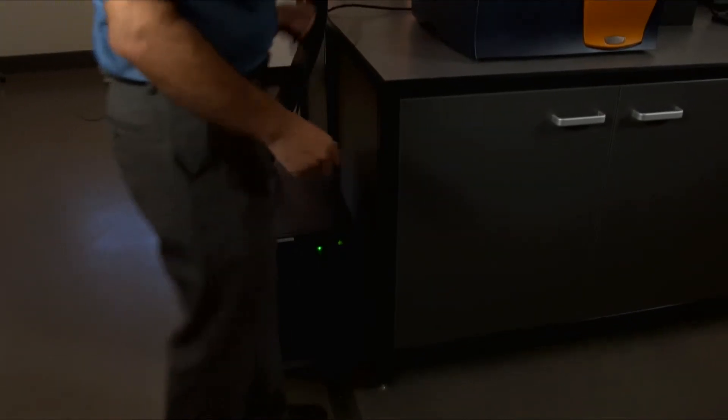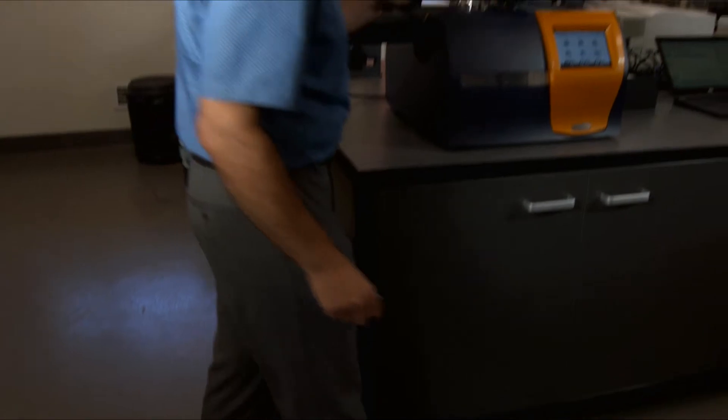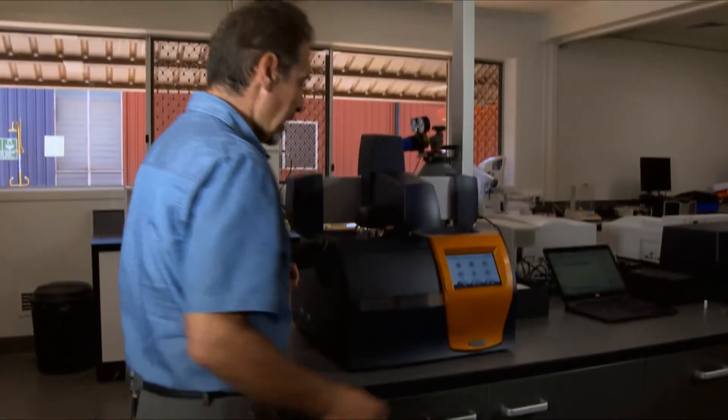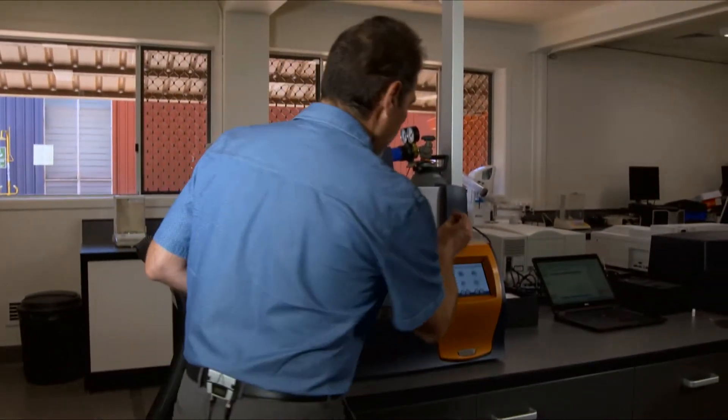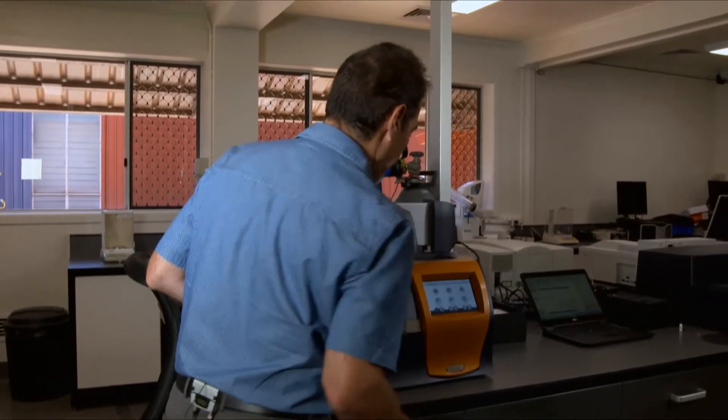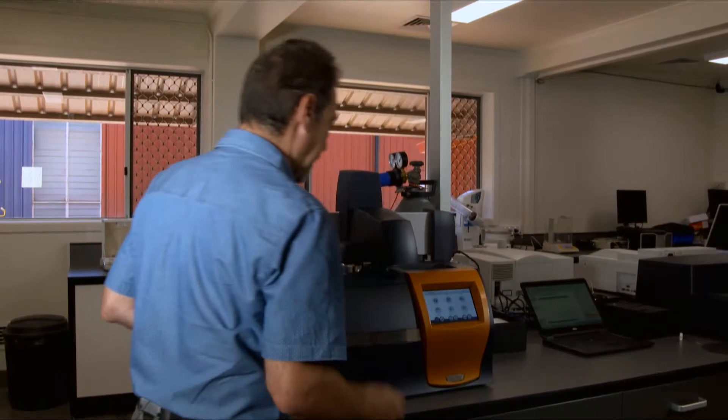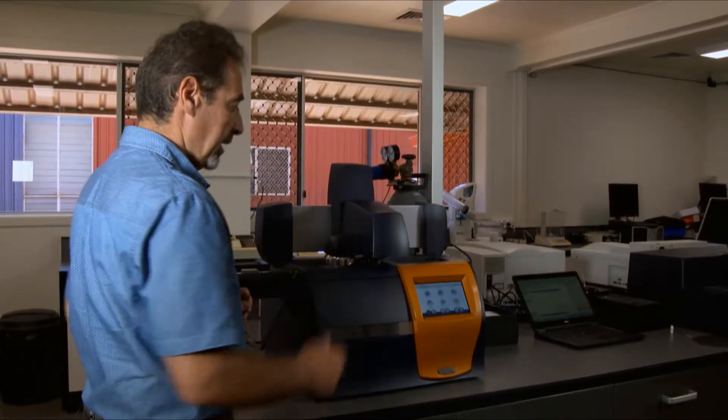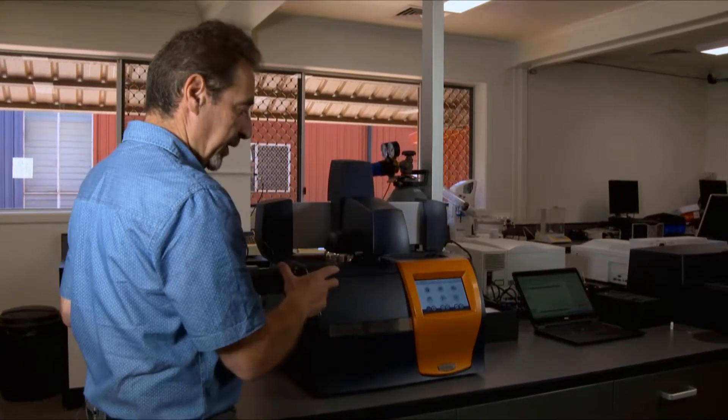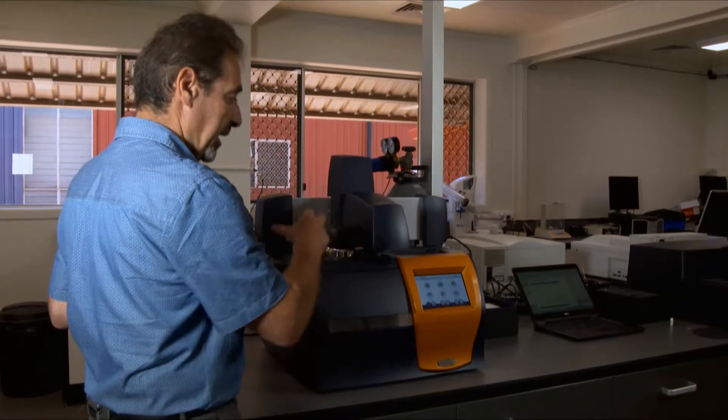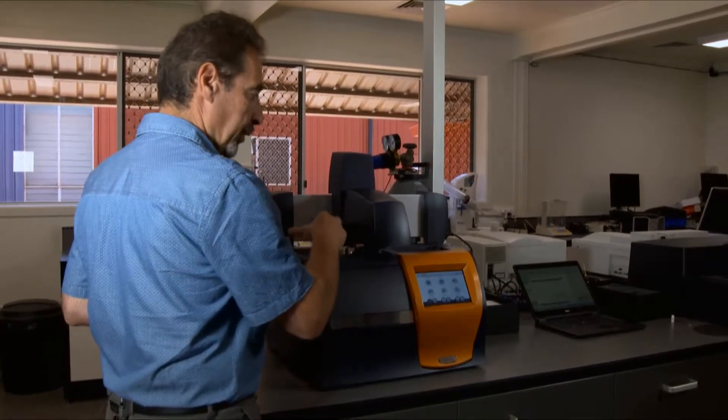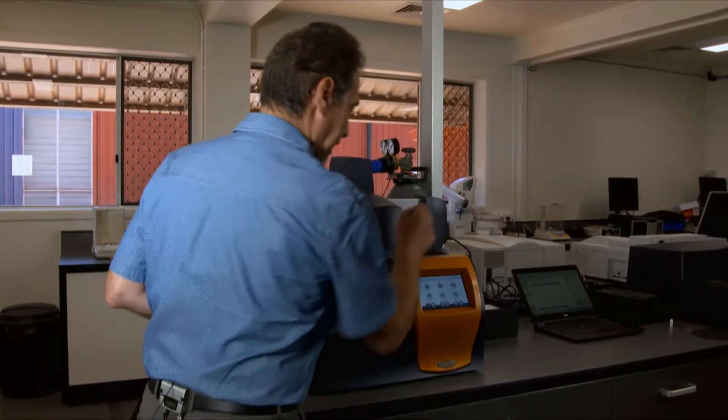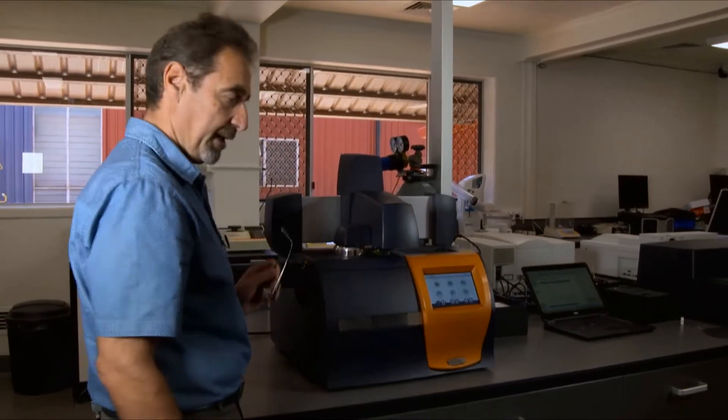It's got an automatic arm which will pick up the sample and reference, load into the cell, run the test, then unload sample and reference back into the tray.